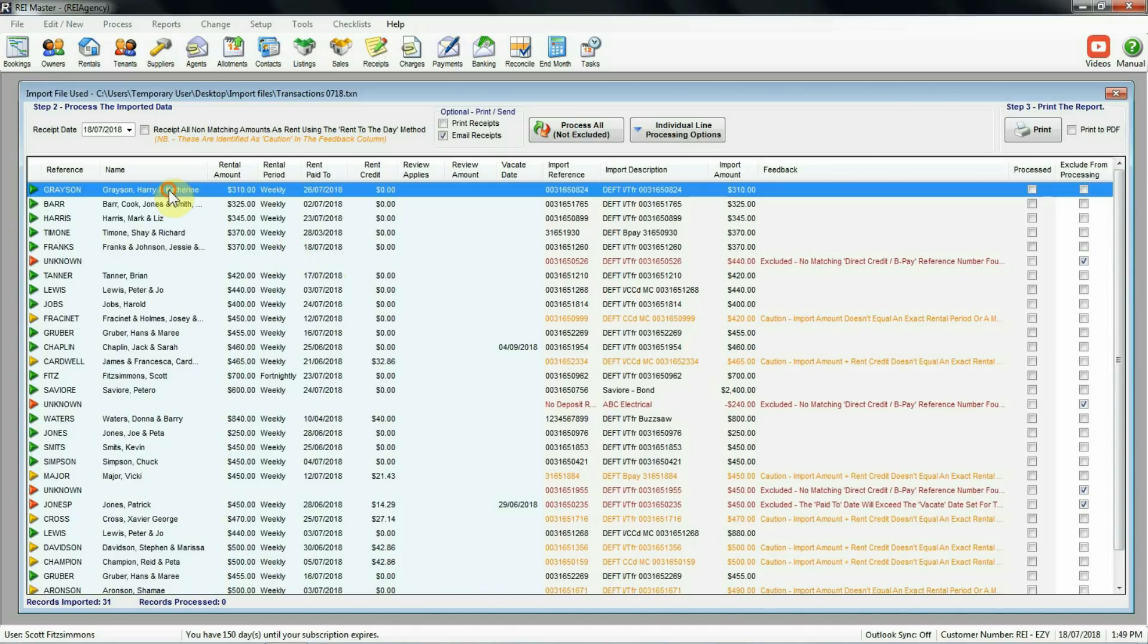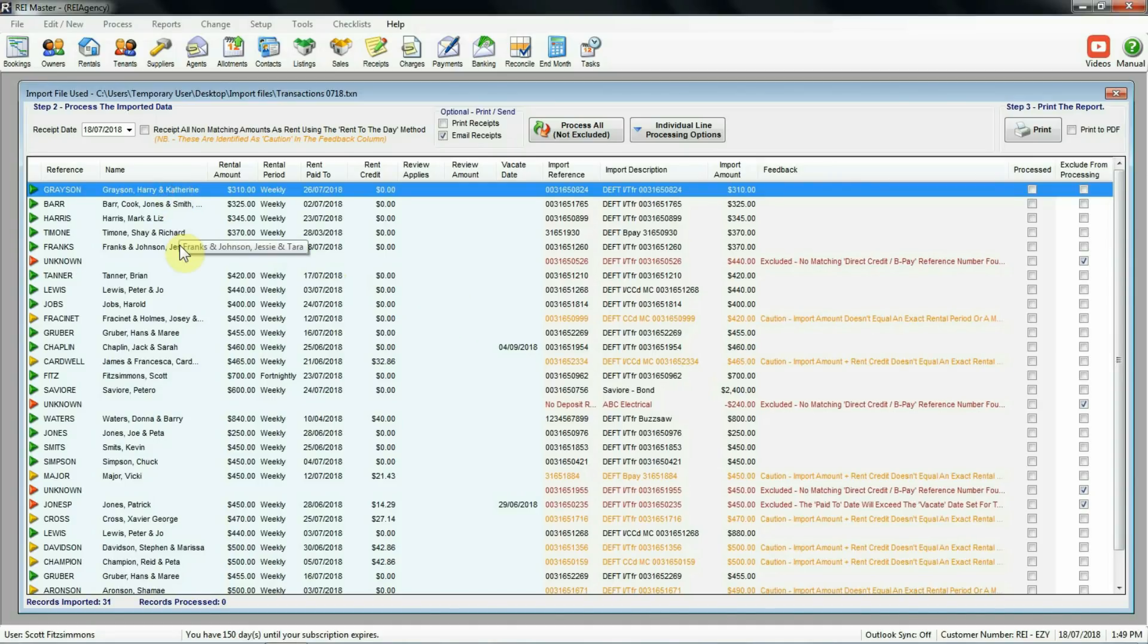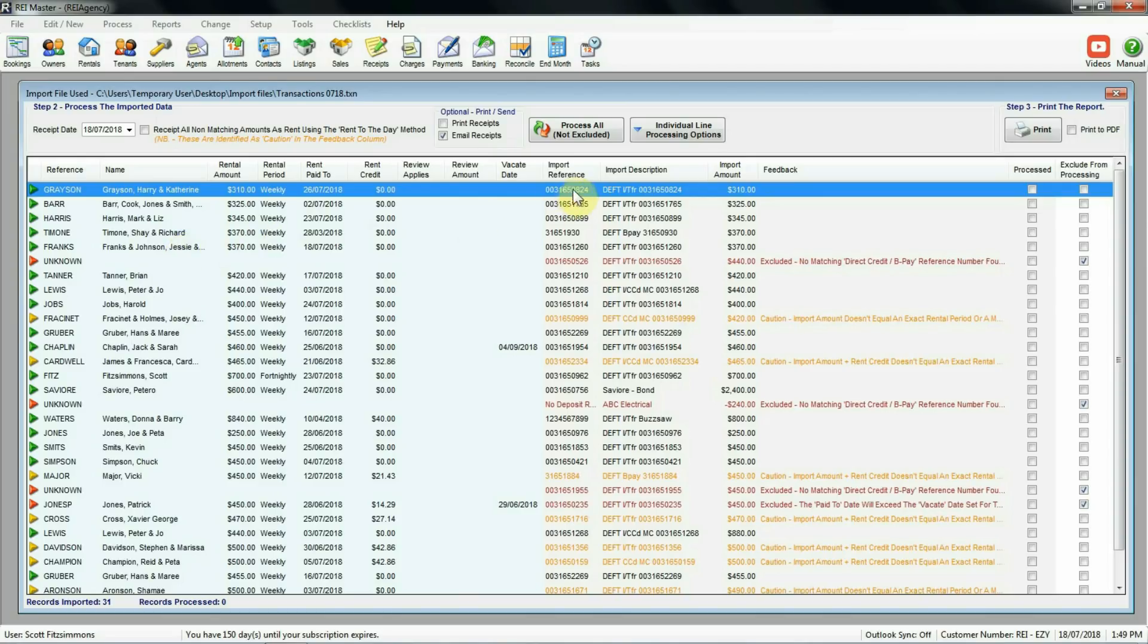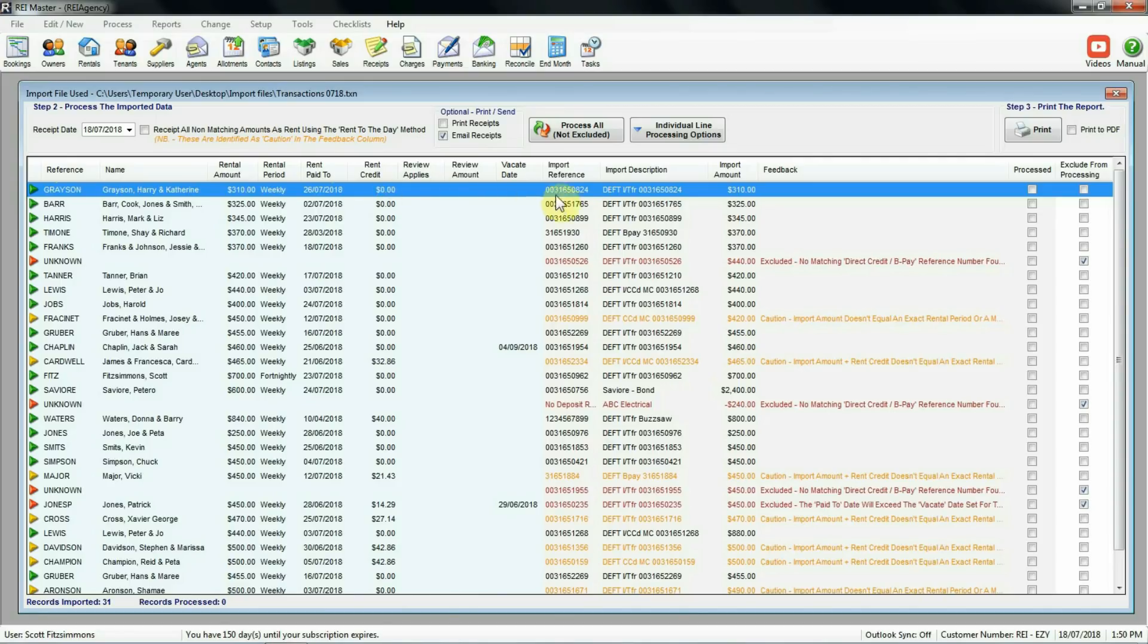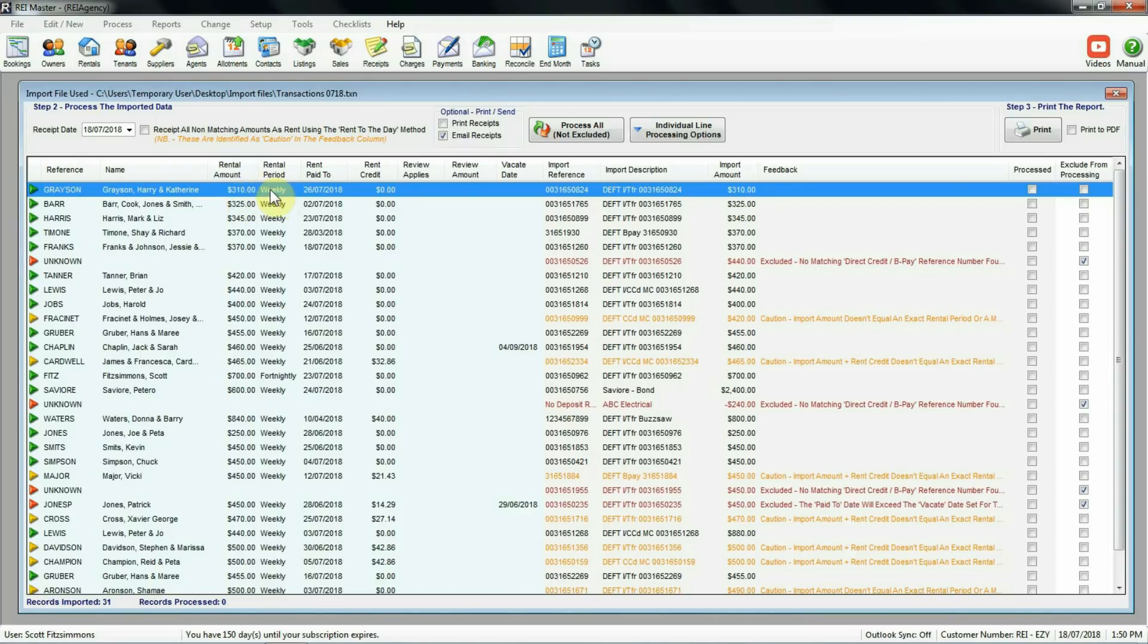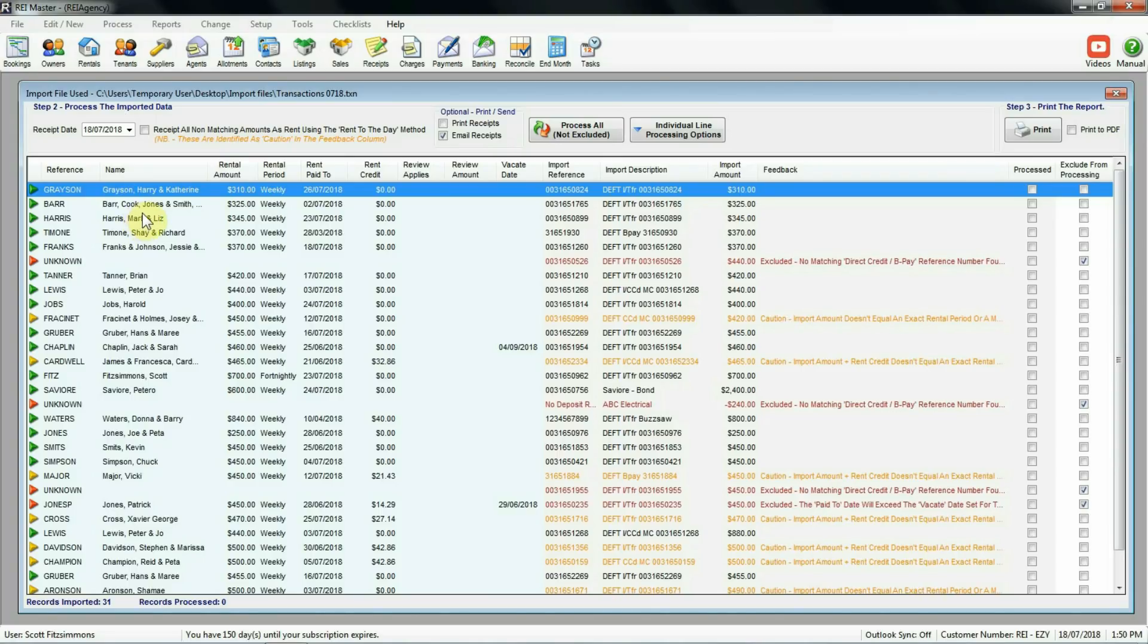If we have a look at the very first one in the list here, there's a little green arrow on the left hand side. We've got a reference, a name, rental amounts, rental periods, all that sort of information. We've got an import reference here, a description and the import amount. So these three columns, the import columns, this is the information that's contained within that import file. And because this reference number on the file matches to a tenant in REI Master, it's filled in the details here on the left-hand side. So nice and easy with that one. Correct import reference matches to the records in REI Master. So let's just have a look again. The rental amount for this tenant, $310 on a weekly basis. The import amount here, exactly $310. So a little green arrow means that we'll be able to process this one and receipt that $310 against the tenant's record. Same thing for the next few records as we can see. Green arrows, import amounts match the rental amounts.